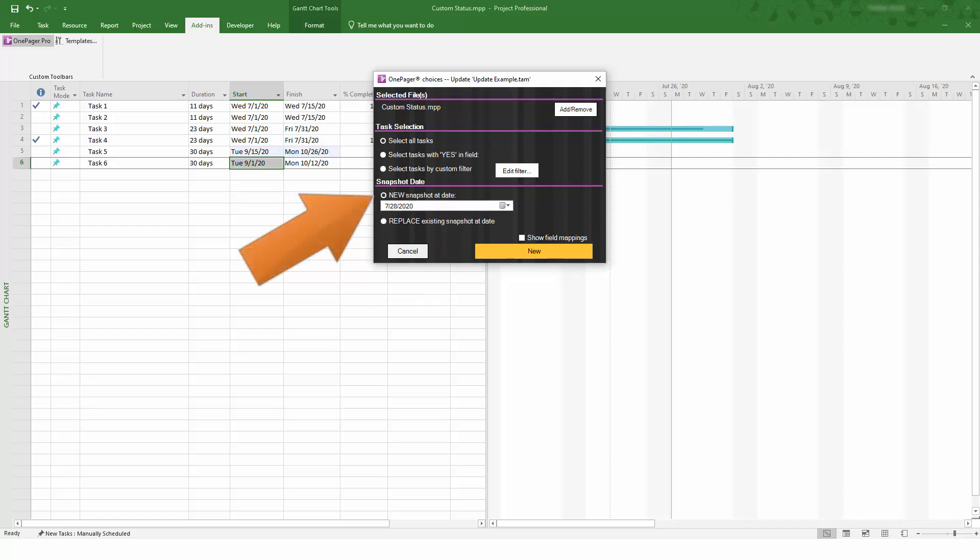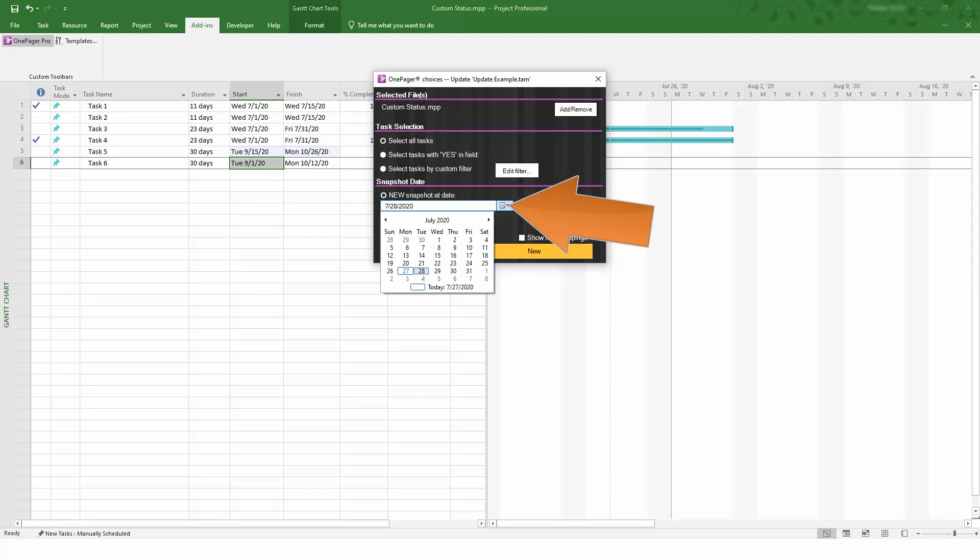Now, let's go back and create a new snapshot so that OnePager can take a fresh look at our data and render a new snapshot as of a different date.